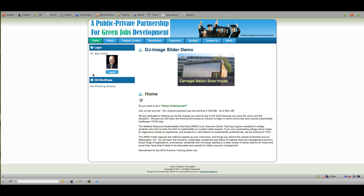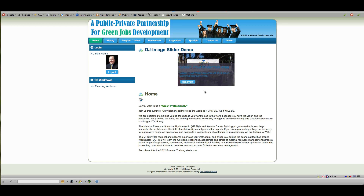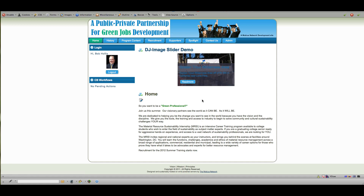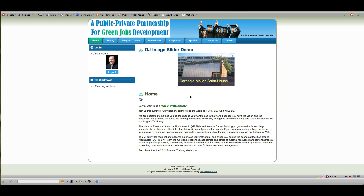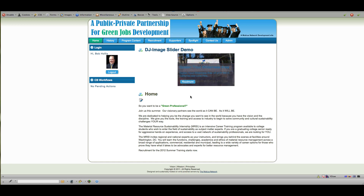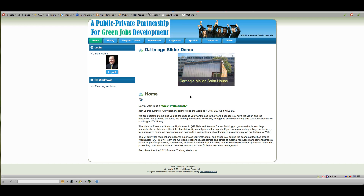Here we go — now you can see what this looks like on the frontend. You can control text color, and you can link each photo to a specific article. The articles don't really match the photos since this is just a demo, but that's a basic overview of how you use DJ Image Slider.